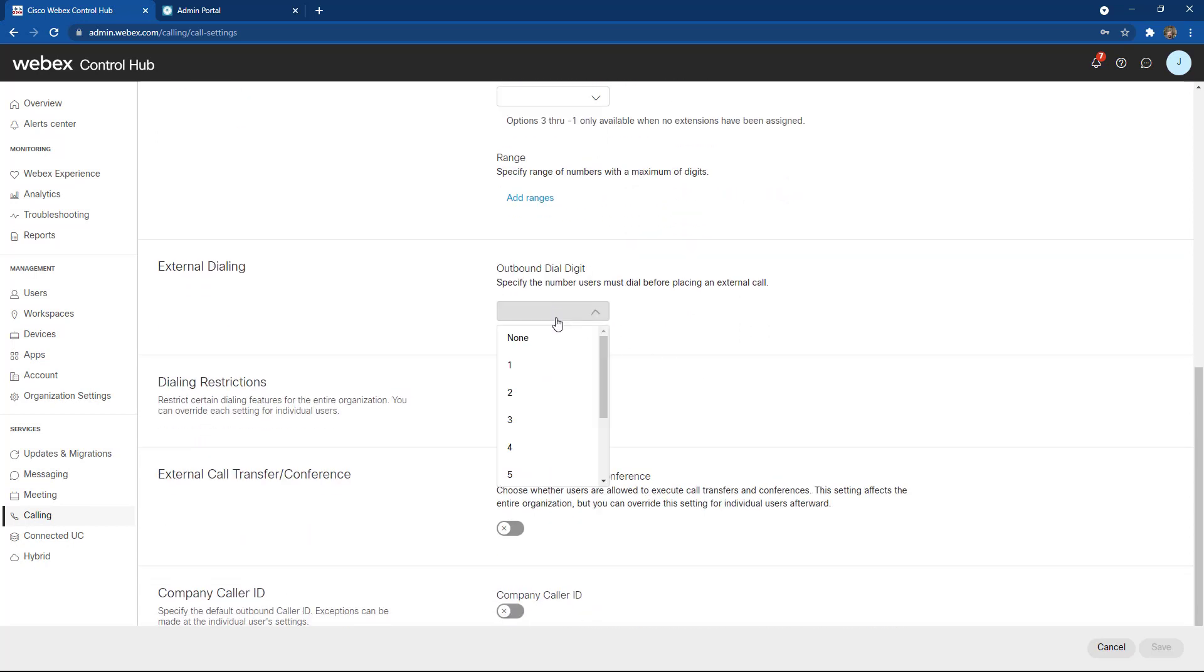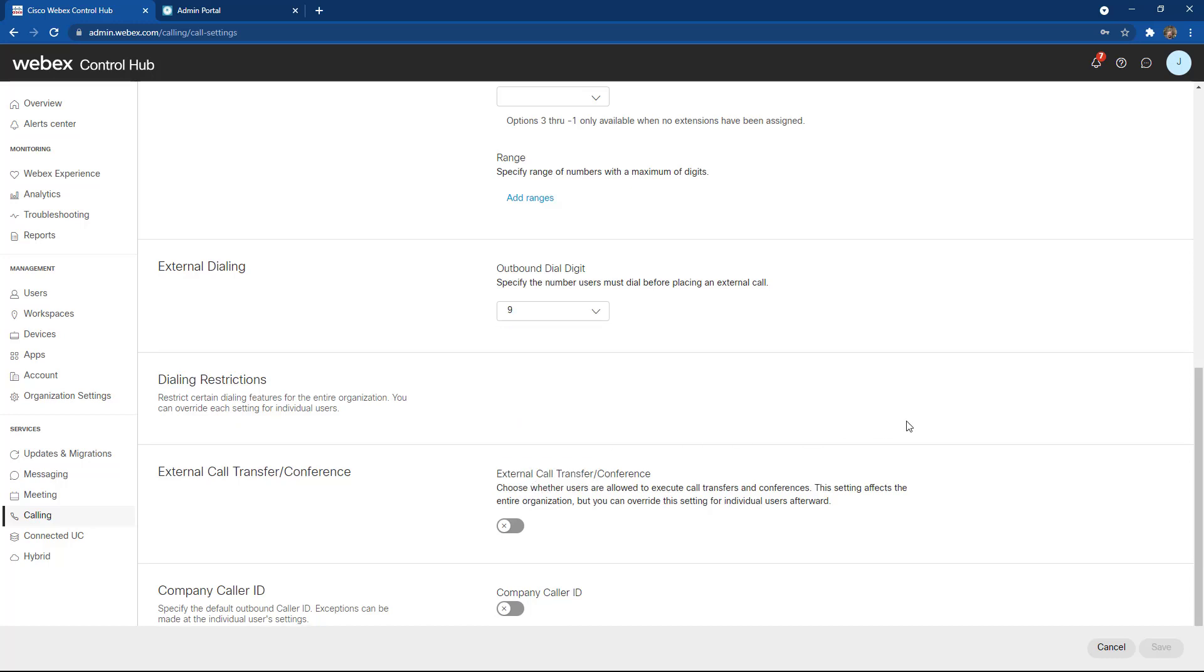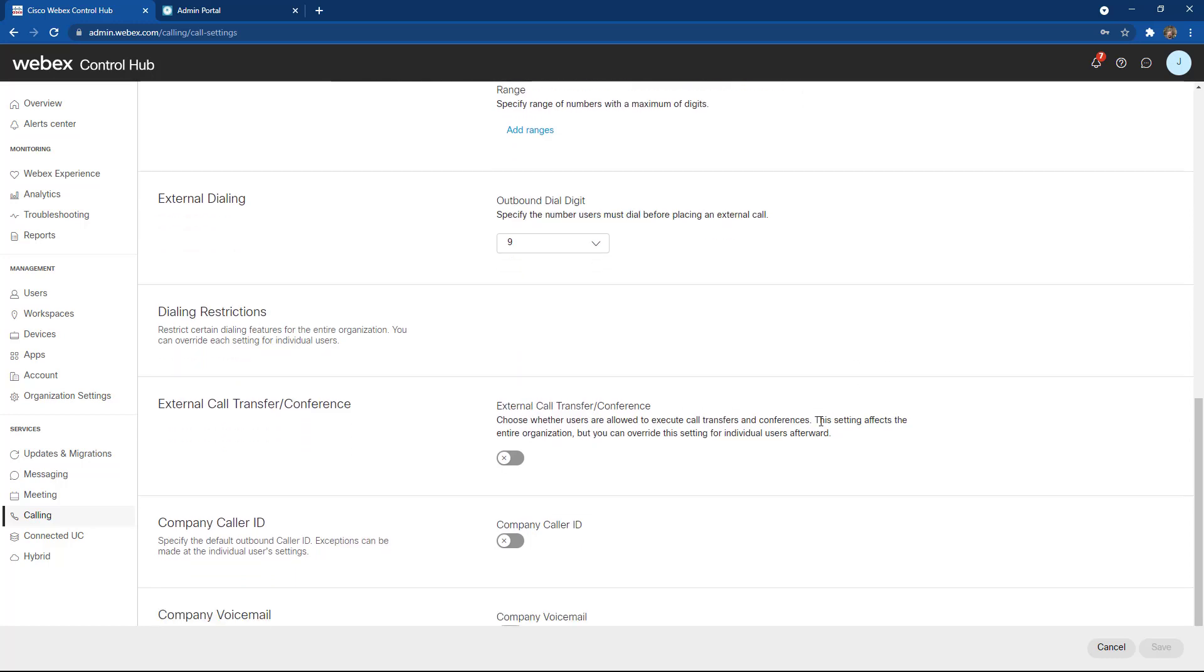My dialing digit. If you currently use a leading digit and you want to mimic that in your existing setting, you can do that as well. I'm going to choose the option for nine.